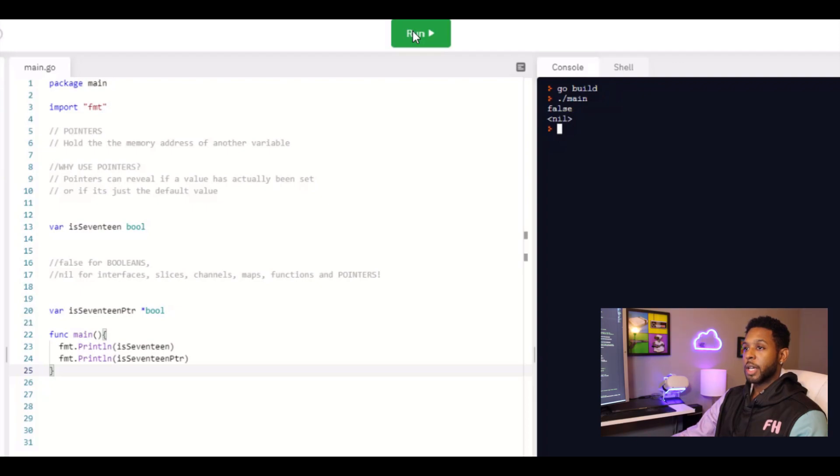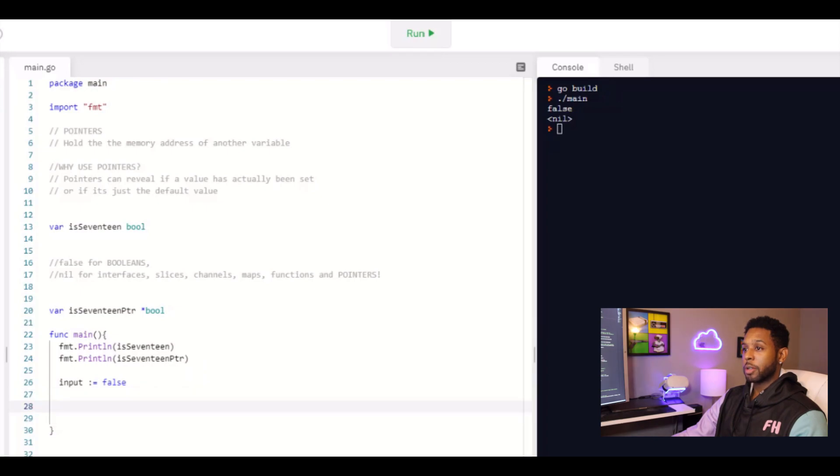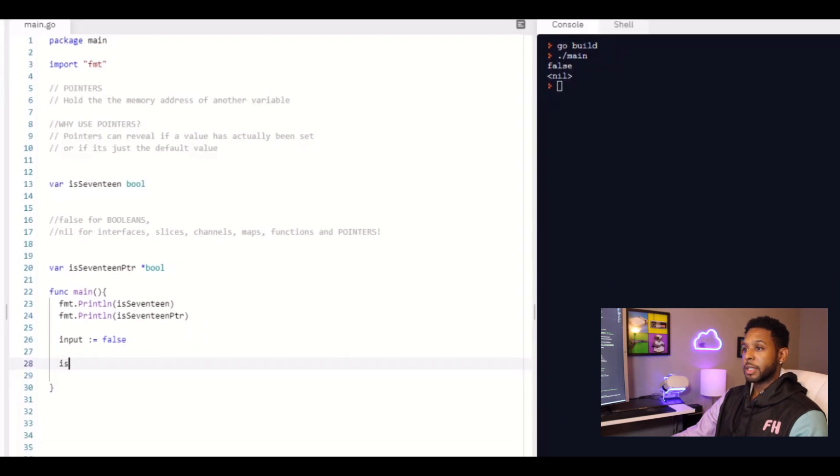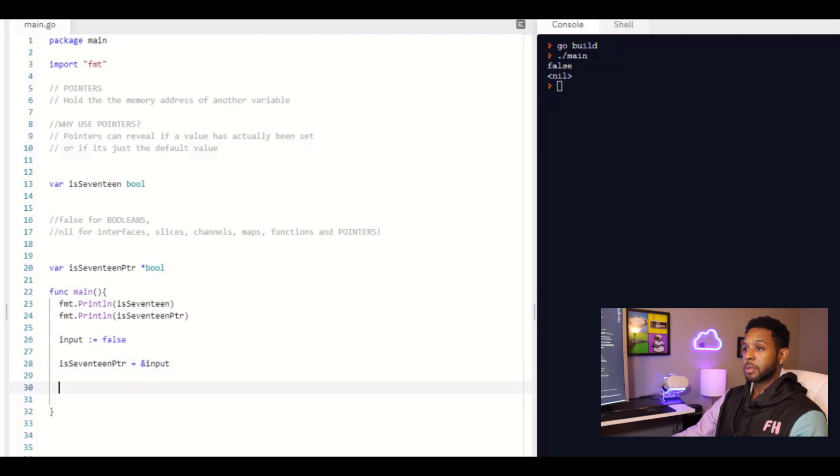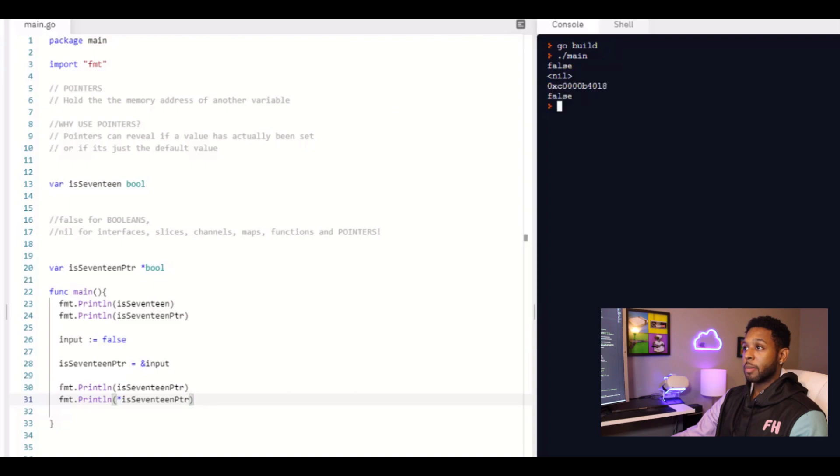Now let's go ahead and take that a step further and let's create a variable input, which is a Boolean and we'll set it equal to false. And we'll set is 17 pointer to the memory address of input. That's what it is. It's a pointer to a Boolean. And then we'll print out both is 17 pointer and we'll print out the dereference of is 17 pointer. And we can see that we get the memory address and we get the value of false when it's dereferenced.